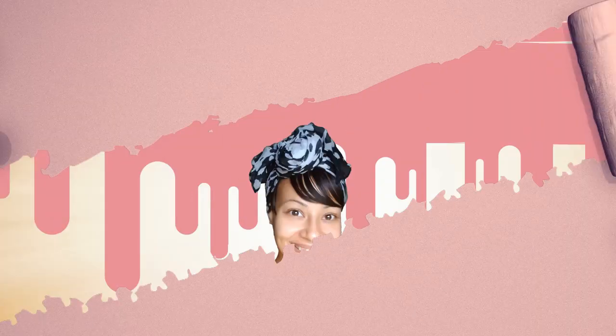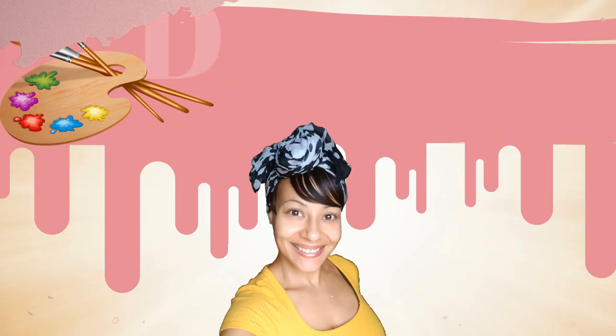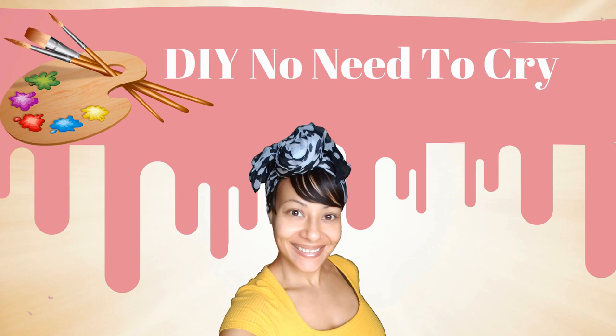Welcome back to DIY No Need to Cry with Ivelisse. Let's get started!